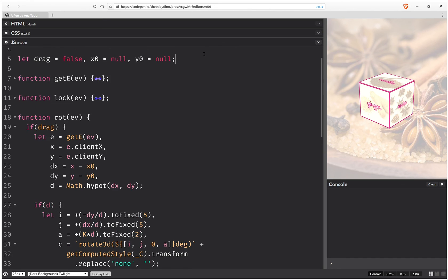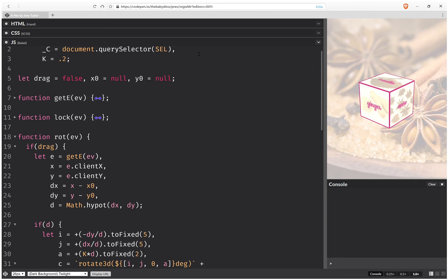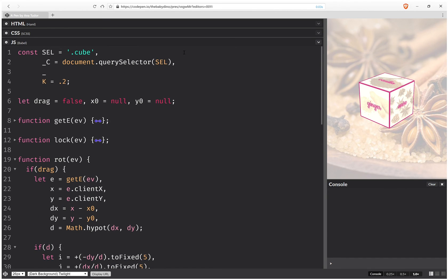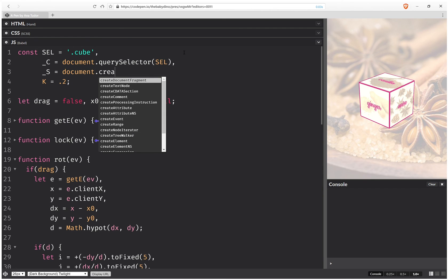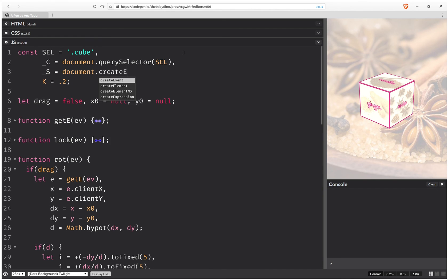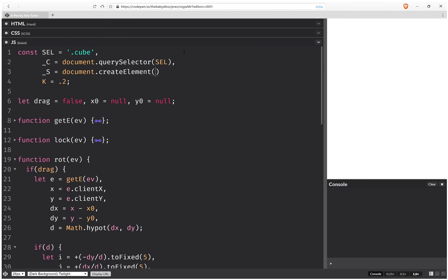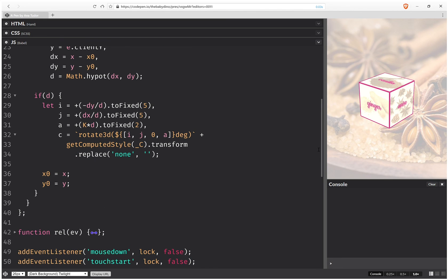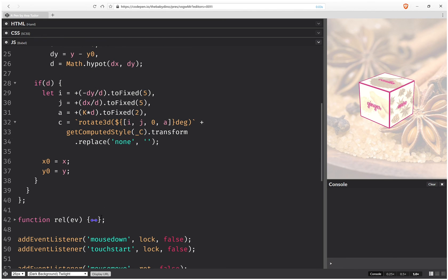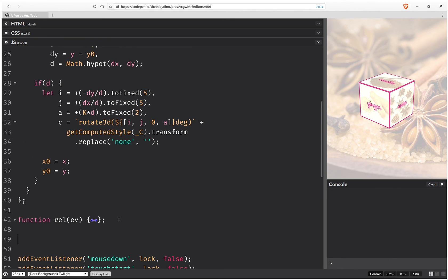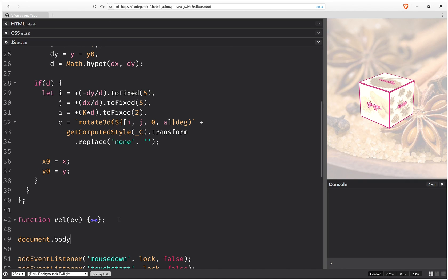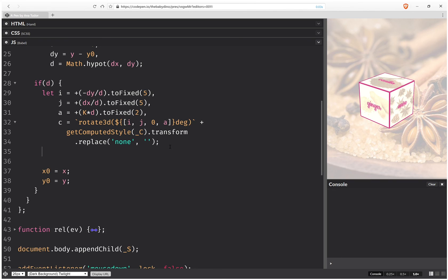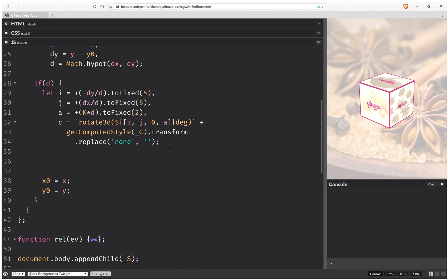So one more thing we need to add here is a style element, create element, and we add this element to the body.